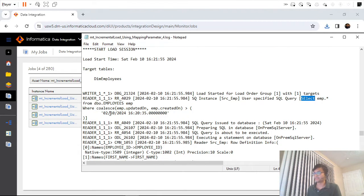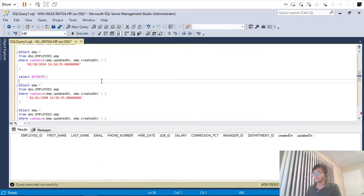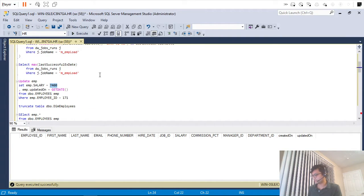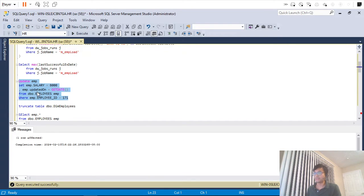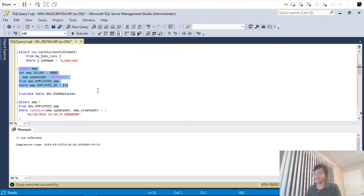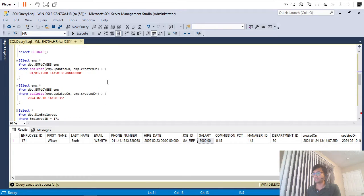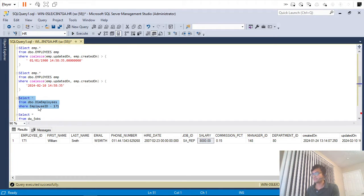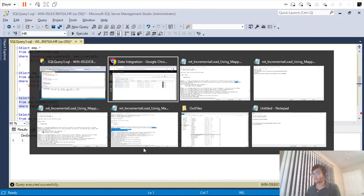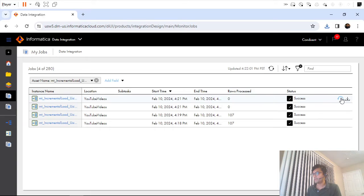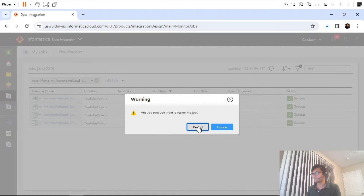The session log shows the same date. Now let me update a record manually — I will update the salary from 7400 to 8000, and I'll make sure I'm updating the updated-on date as well. If I run this, I should get that one record and my salary in the dimension table should get updated to 8000.